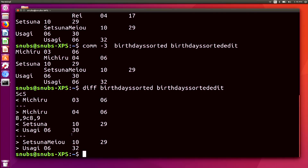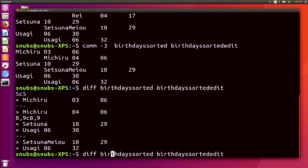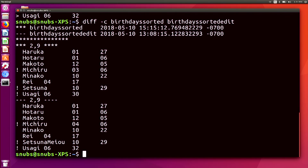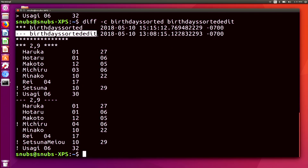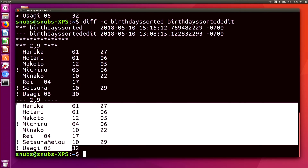You can also use options such as -c for context format or -u for unified format. So if I add the -c option, that would be diff -c, then you'll notice that the two files are separated but you can still see where those differences are. The first one, BirthdaysSorted, is marked by an asterisk. The second one is separated by dashes instead.